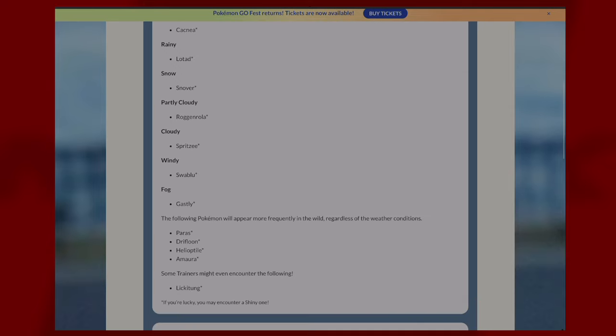The following Pokemon will appear more frequently regardless of weather: Paras, Drifloon, Helioptile, and Amaura. Some trainers will even encounter Lickitung, which is the rare spawn for the event.